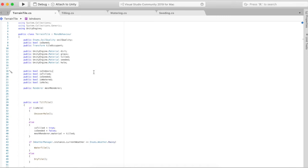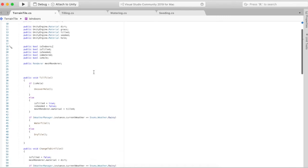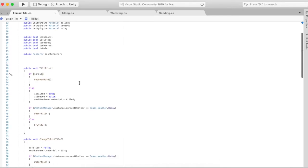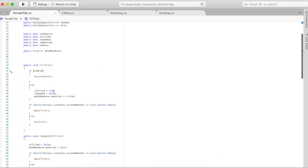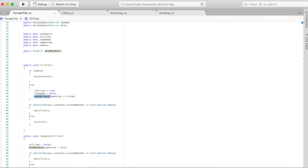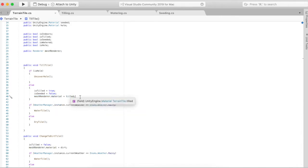Right now I have different materials which show dirt, grass, tilled, seeded, and a hole we can ignore for now. I have a few methods here that allow you to change the actual material of the tile and the type of tile. When till tile is called, is tilled becomes true, and if seeded was true then it becomes false.